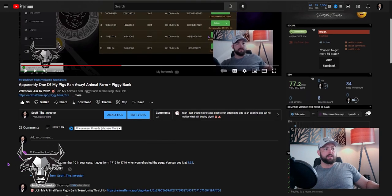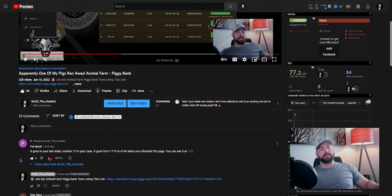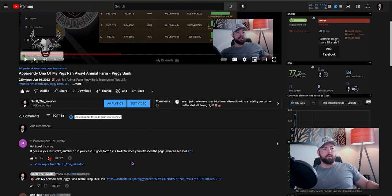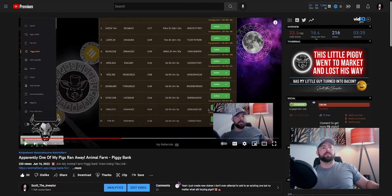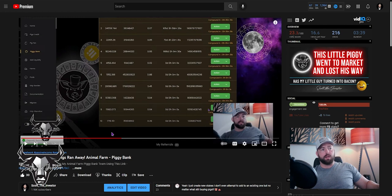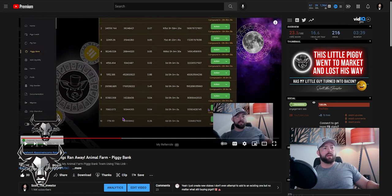And the answer is this. Shout out to Pat Skoll for coming through with the answer here. He says it goes into your last stake, number 10 in your case. It goes from 17,19 to 47,46 when you refresh the page and you can see it at 1:32. So this is how it works. When you deposit into an unlocked stake, it's automatically just going to default to the last one. So whether you were trying to put it in seven or six or five or eight, the system apparently doesn't care and just stuffs it down here in the last one you have on the list.